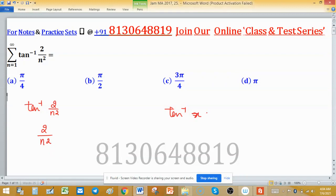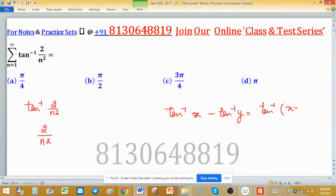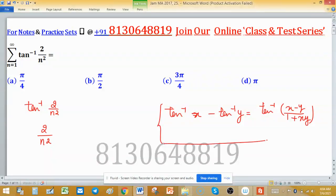The very important identity is: tan⁻¹x minus tan⁻¹y is equal to tan⁻¹ of (x minus y) divided by (1 plus xy). This identity will help you to find the sum of this given series.